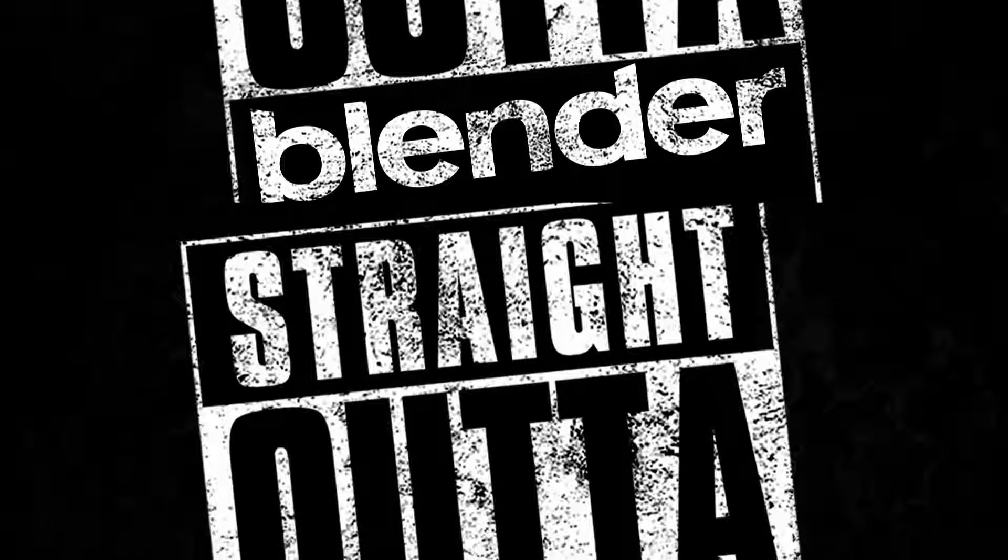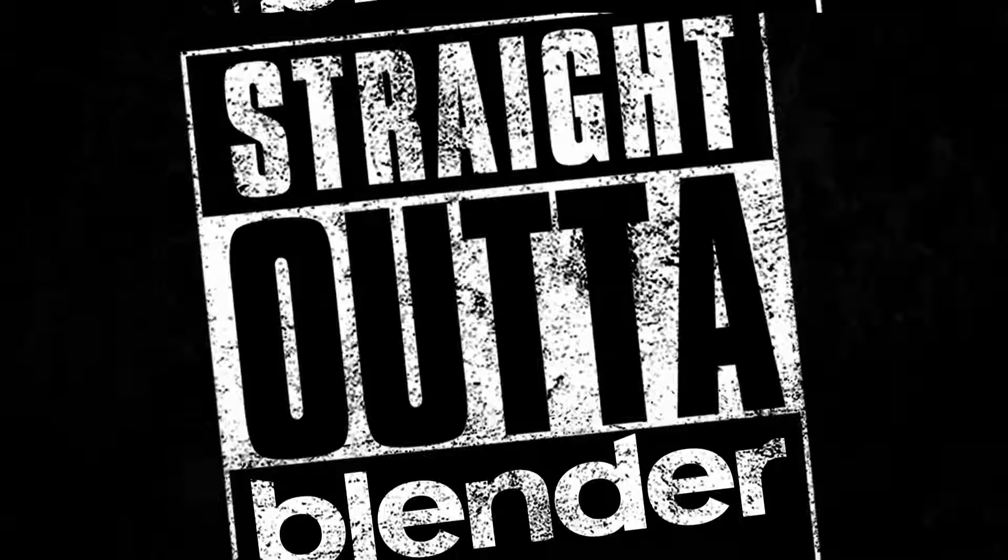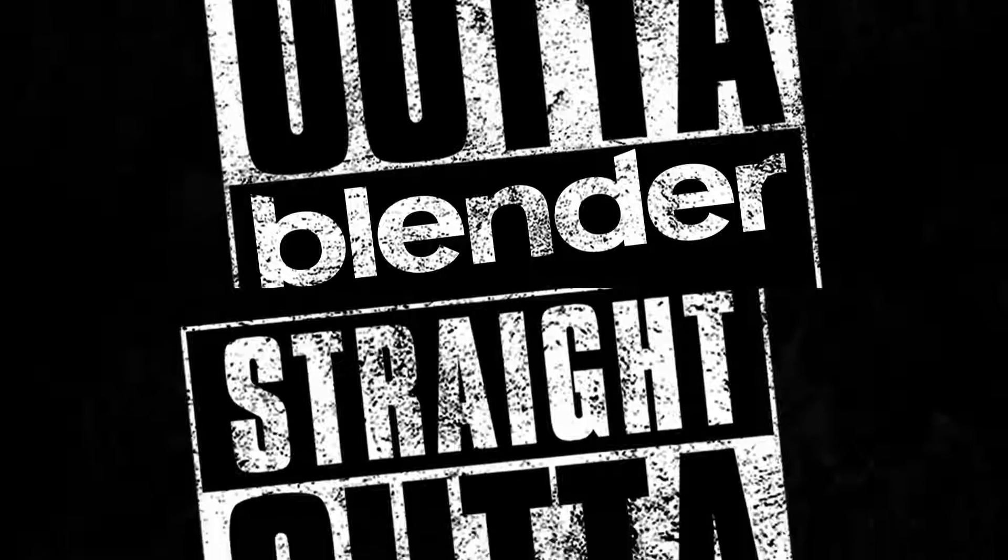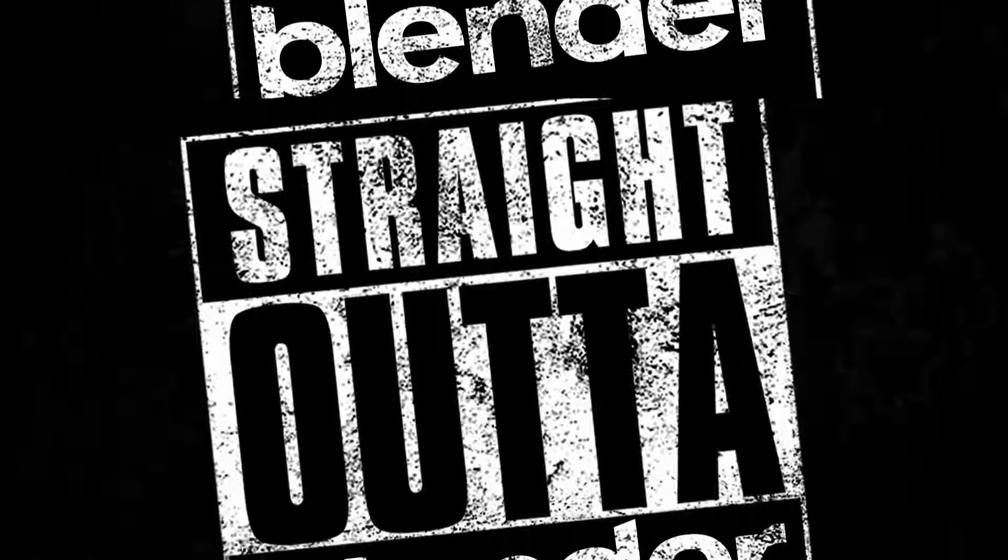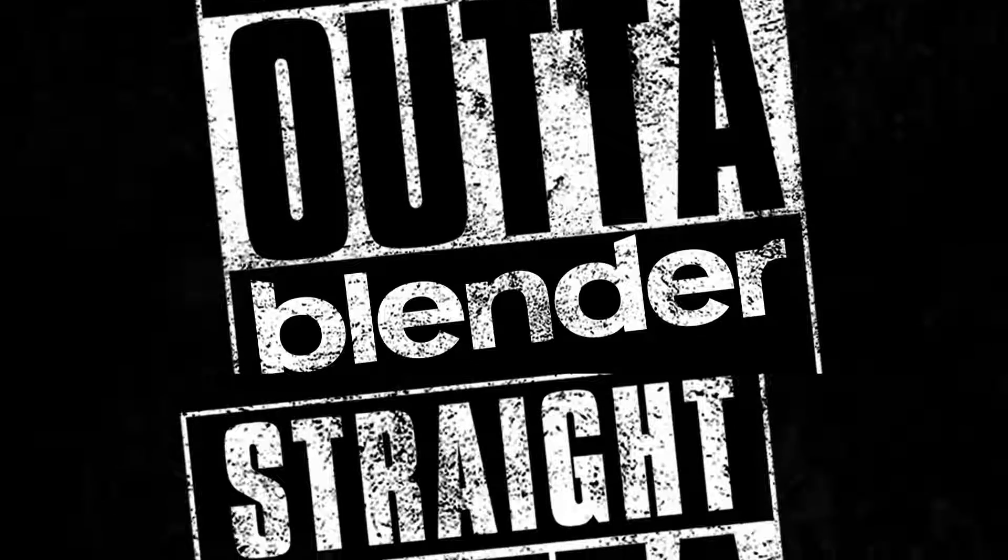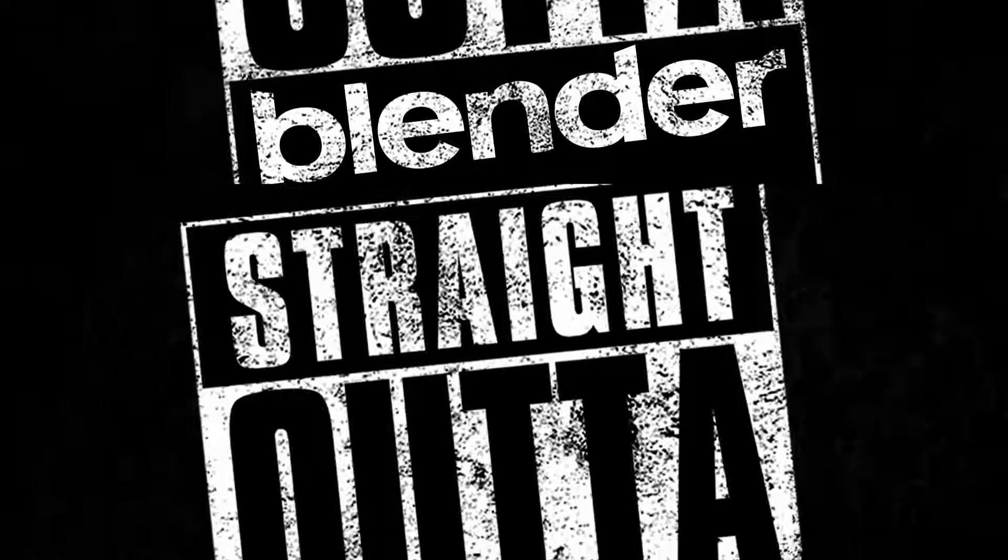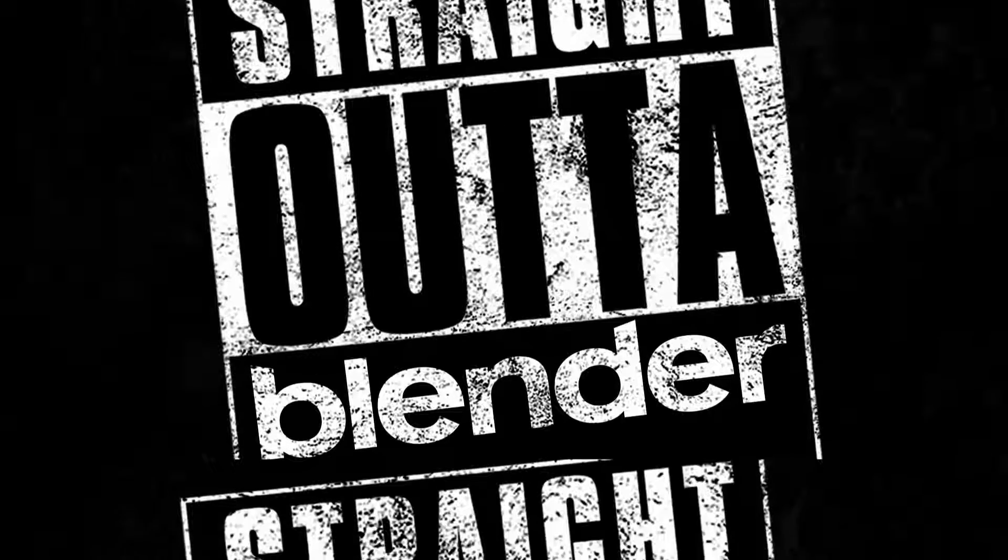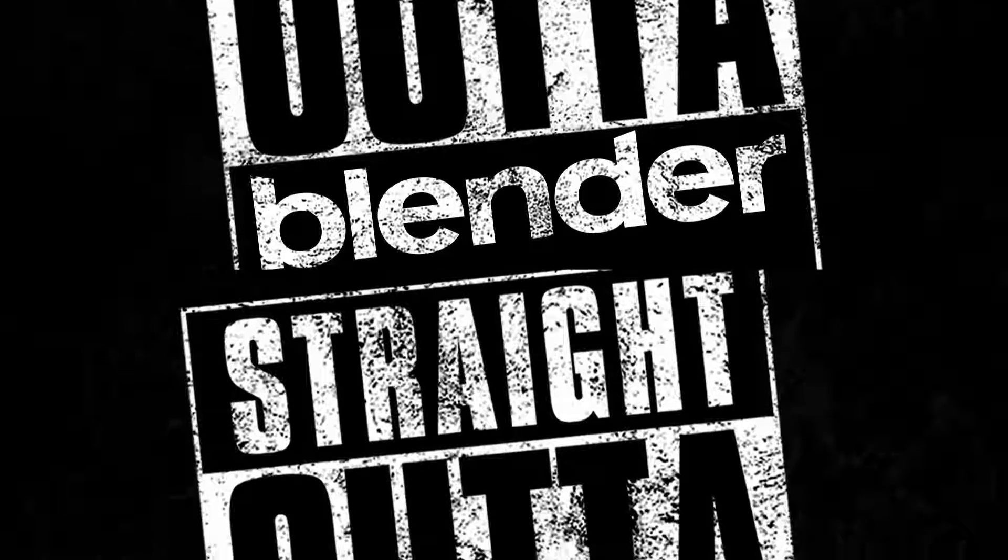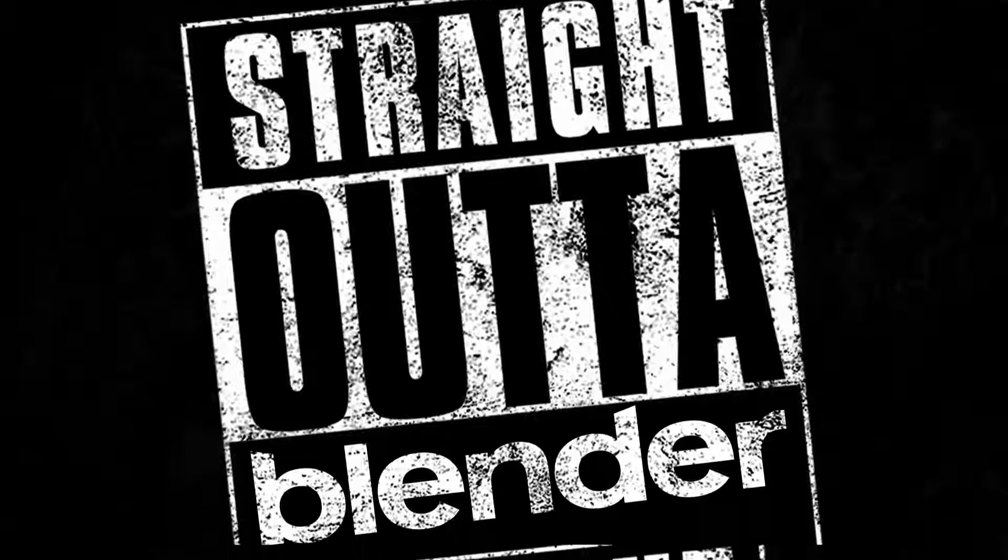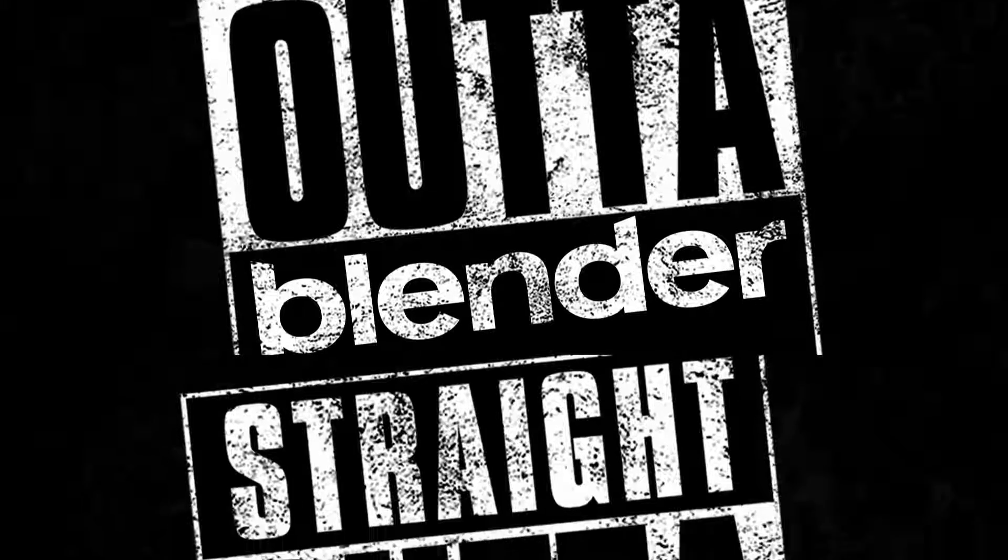Welcome back to episode four of Straight Out of Blender. I'm your host Ken Fletcher. This is a Blender related show, but also an art related show, where I give you links or show you things that I've come across that are related to Blender.